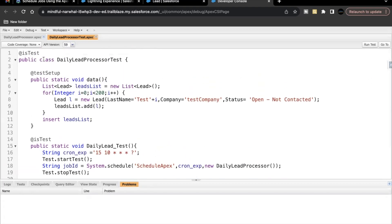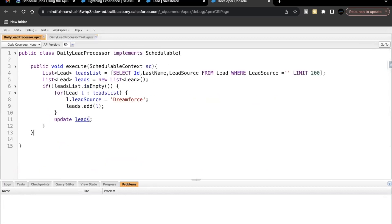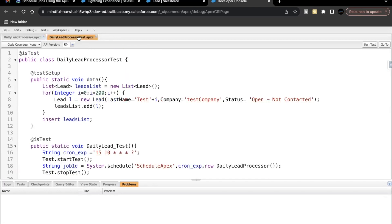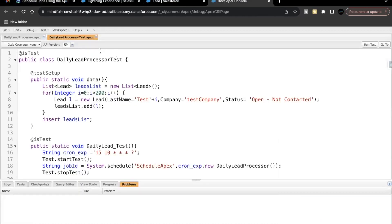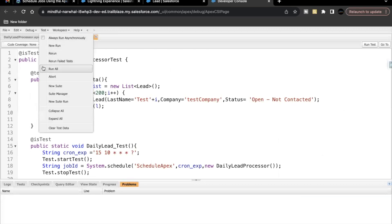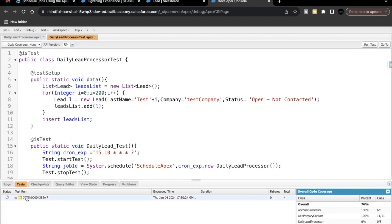Save this. This is our test class and our Apex class, and this is the basic syntax of schedulable Apex and the test class. The final thing we have to do as per the challenge is make sure it covers all lines of the DailyLeadProcessor class with 100% code coverage, and also run the test class with 'Run All' once before checking the challenge.